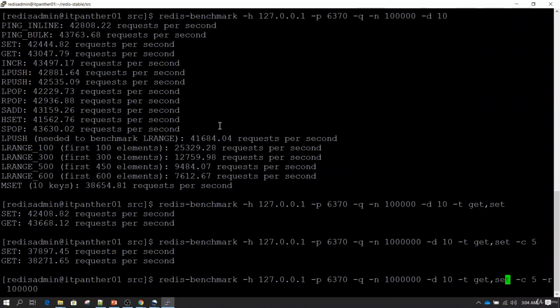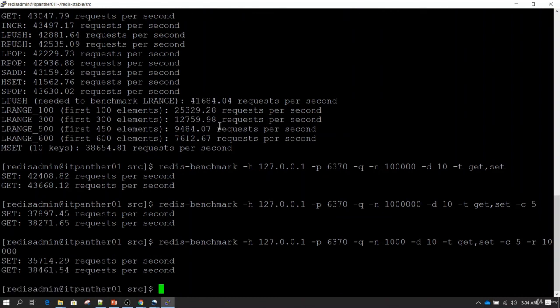Let me test it on a lower value — I'll give only 1,000 requests and 1,000 unique keys. Since the test set I gave was very small, we got the result very fast.